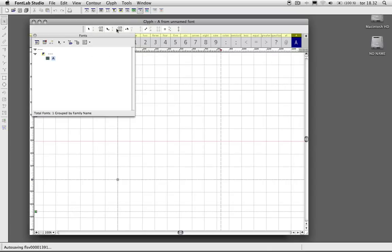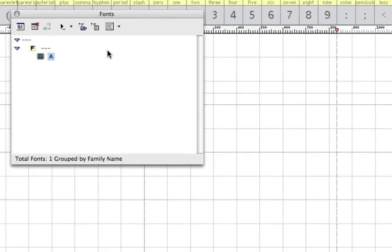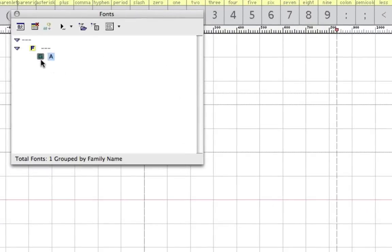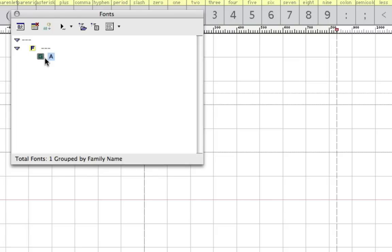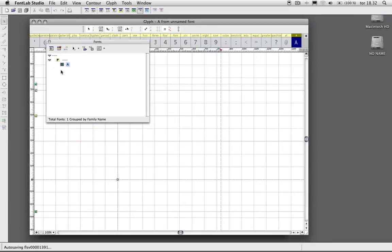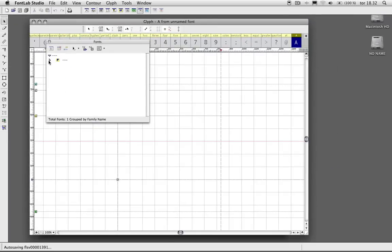And then the Fonts panel. I haven't used that a whole lot because I haven't made multiple weights of my fonts. I've only made one weight, but I'm guessing that if you have like a bold italic font or maybe an extra condensed or whatever, they would show up in this list here.